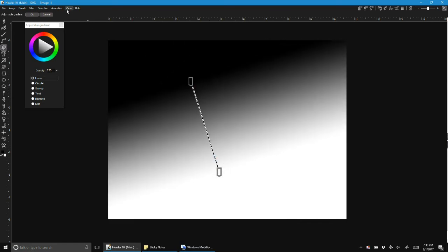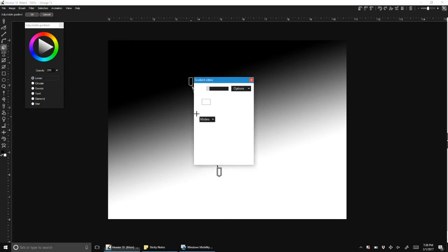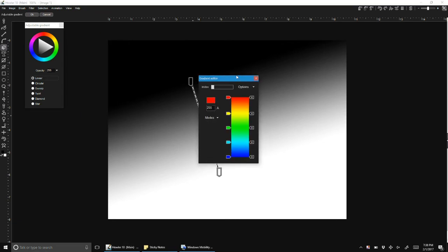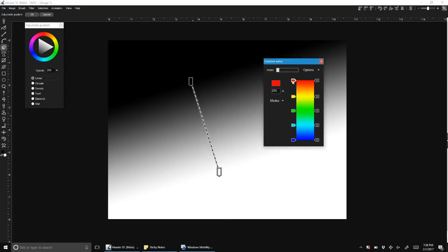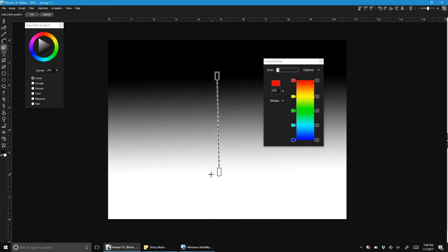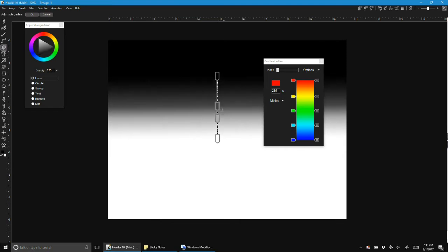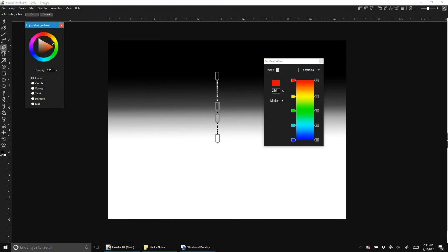Similar to the way we used to have the gradient editor, if we put this side by side you can see the similarities. You're basically adding gradient stops along the line. The only difference is you're doing it on screen. You can change colors and everything else.